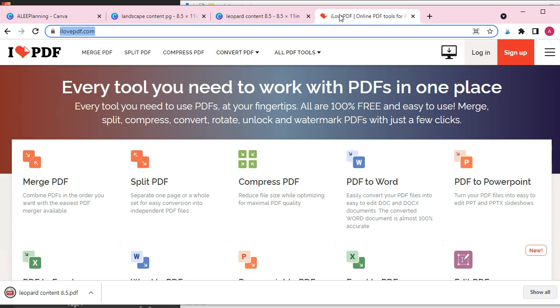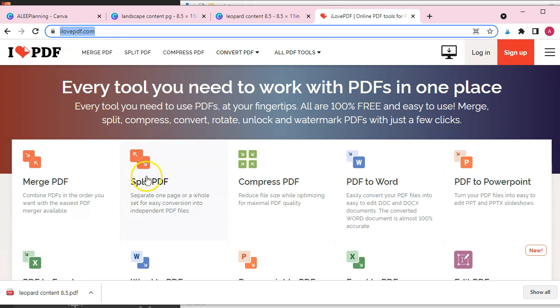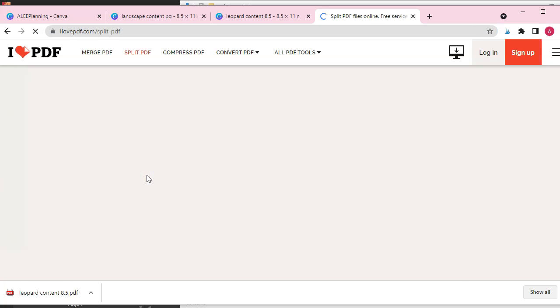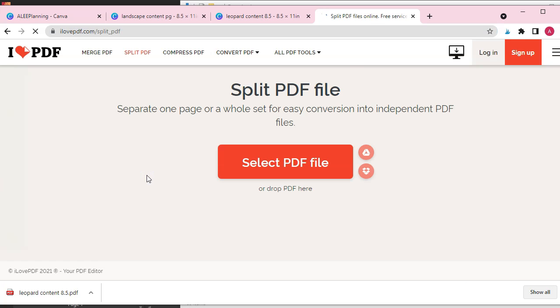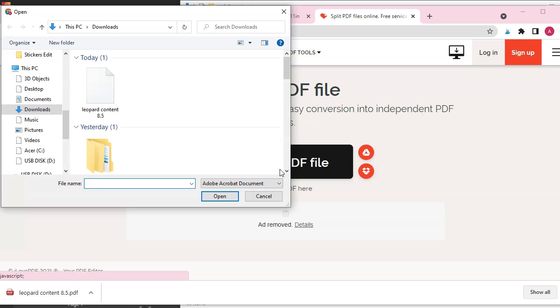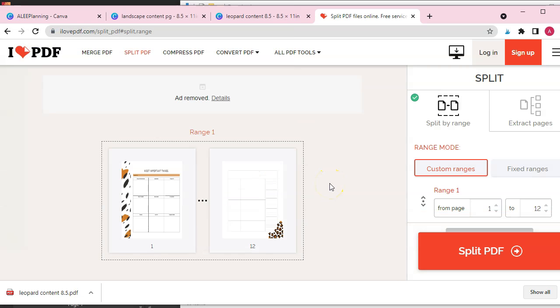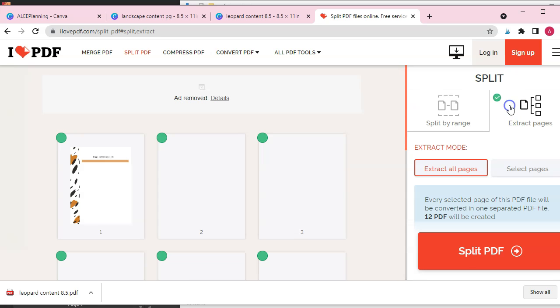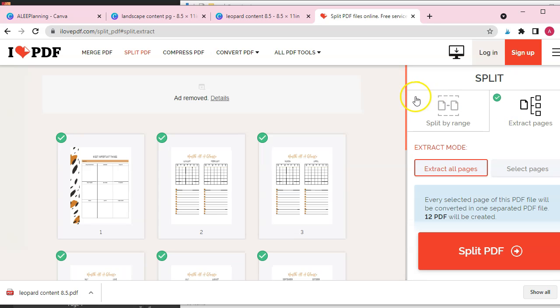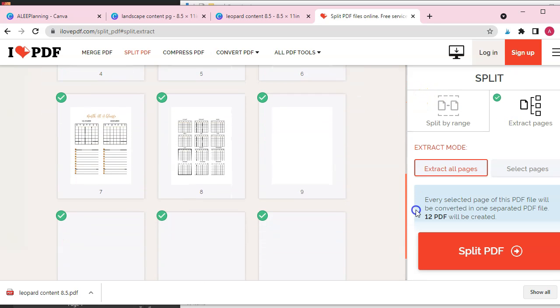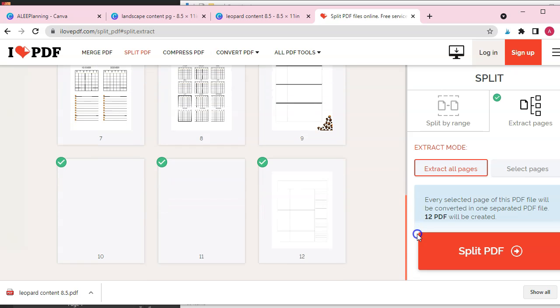Next I'm going to go to I love PDF website. Click split PDF. Now we need to select our file and select extract pages, and then hit split PDF.